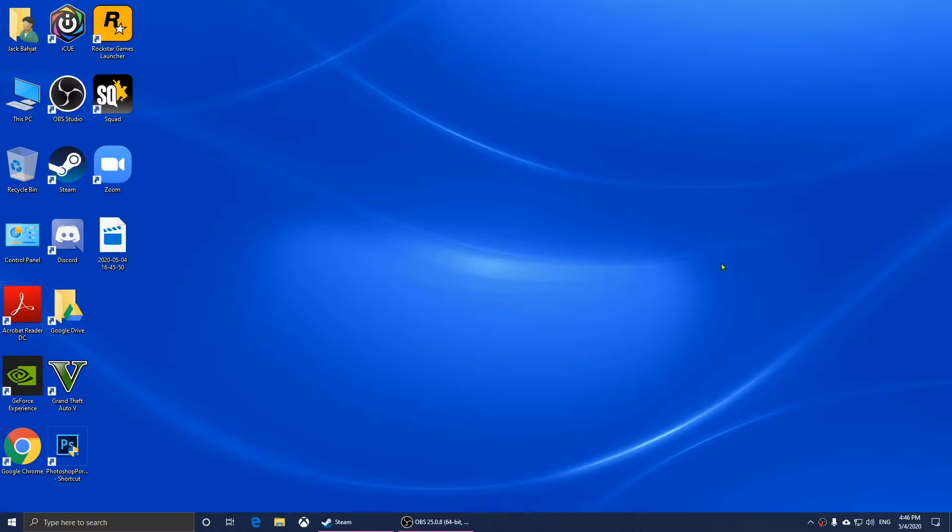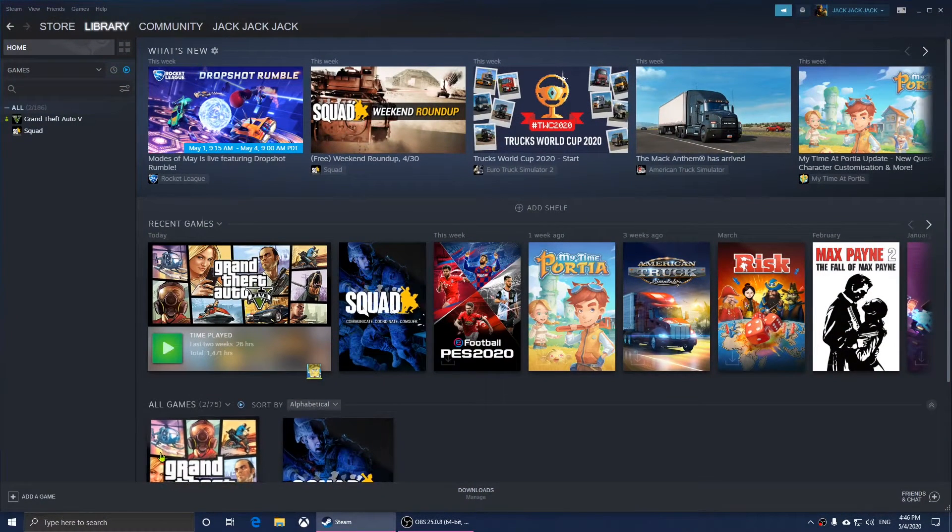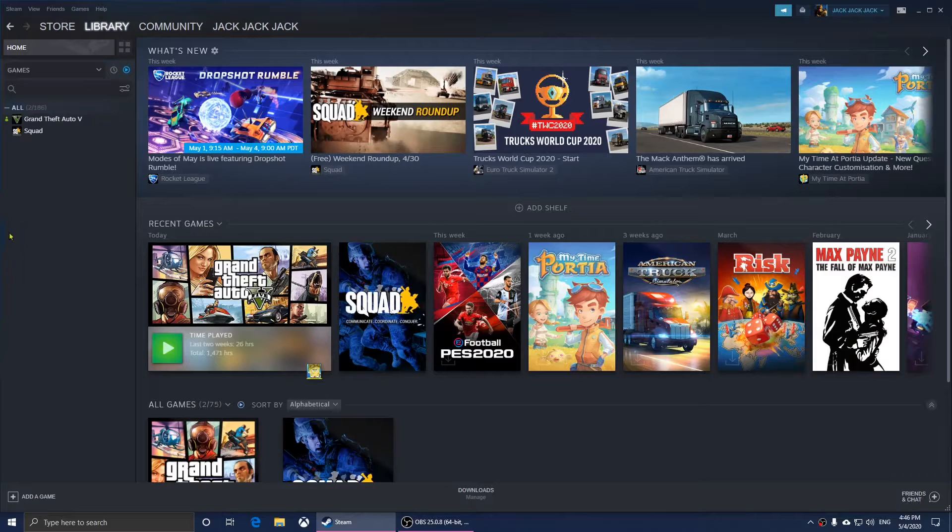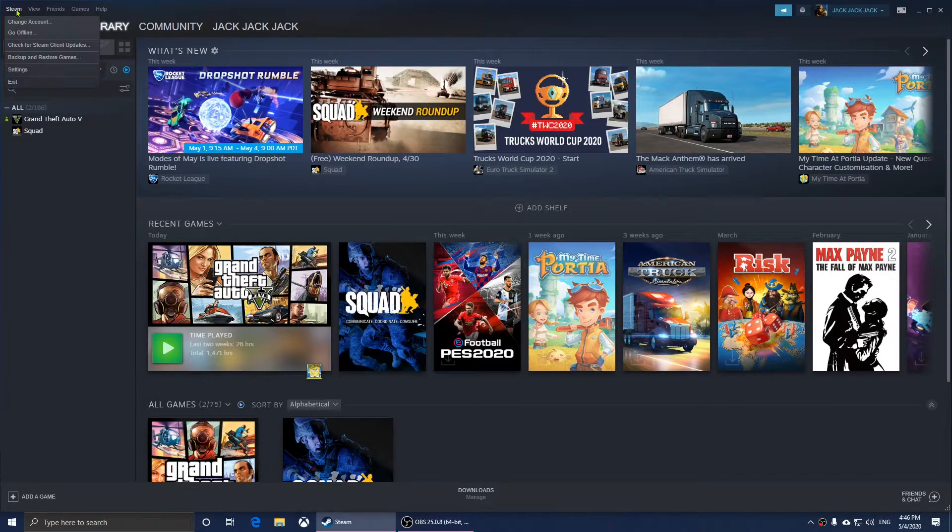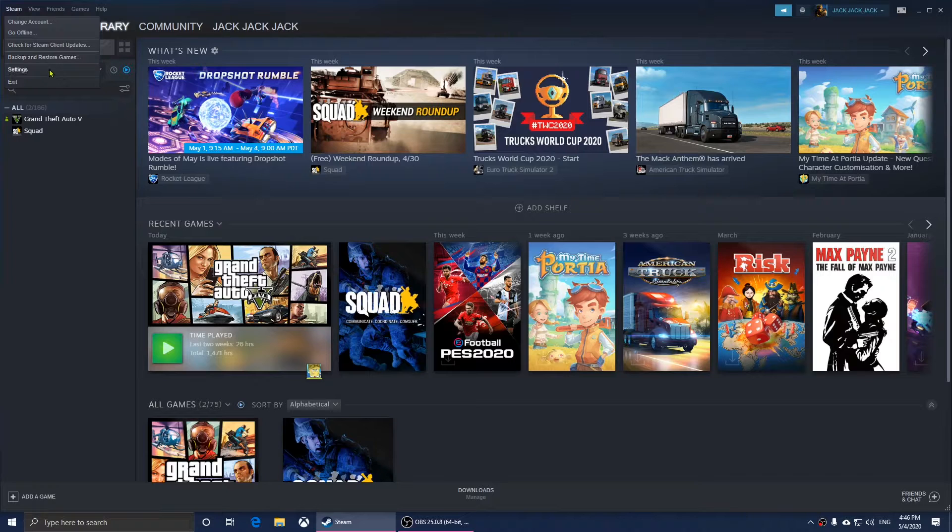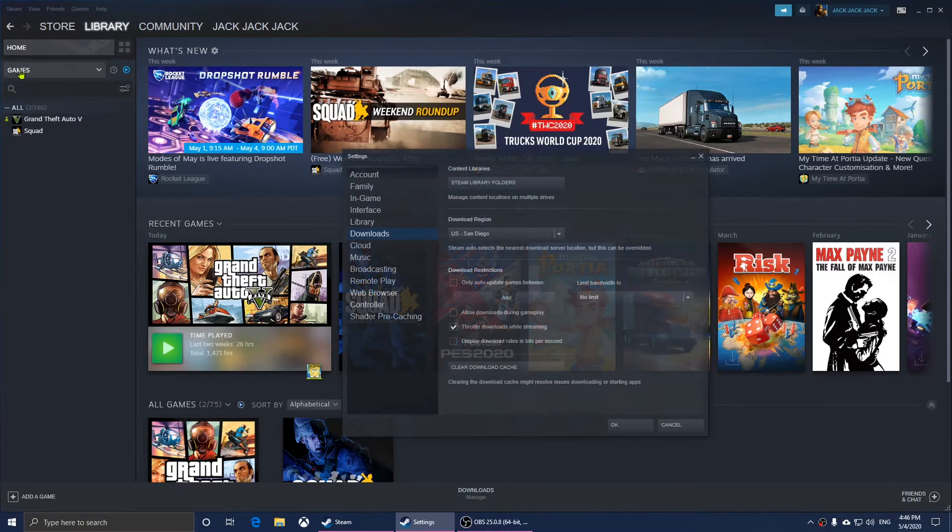Close the folder and open Steam. Click on Steam at the top left, then go to Settings.